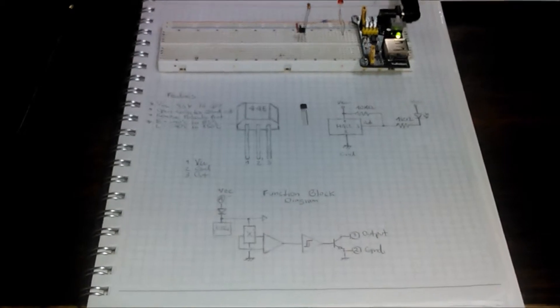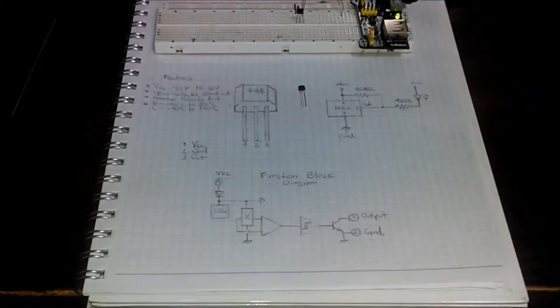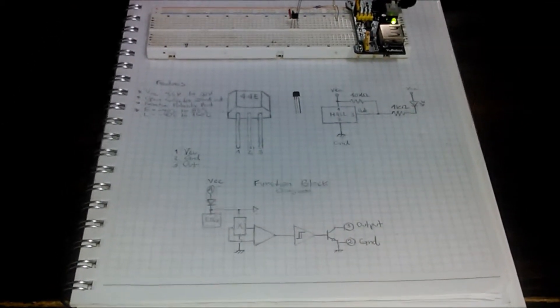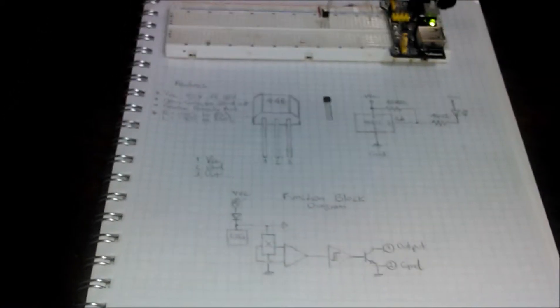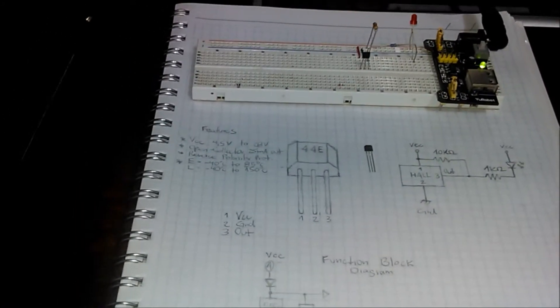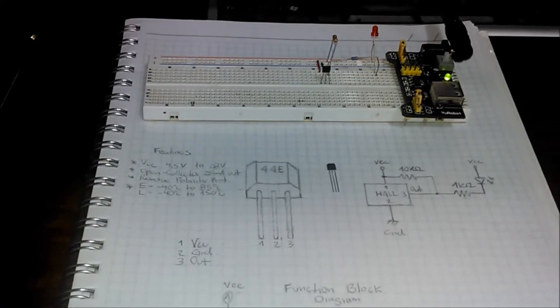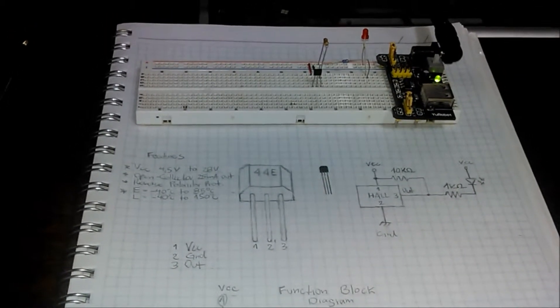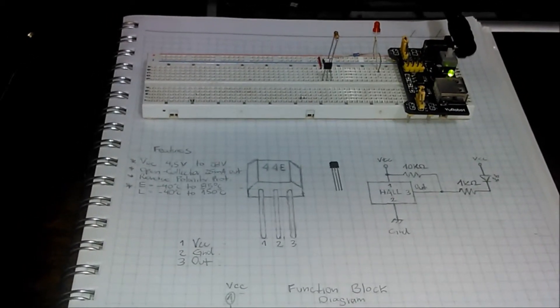A Hall effect sensor is a transducer that varies its output voltage in response to a magnetic field. Hall effect sensors are used for proximity switching, positioning, speed detection, and current sensing applications.